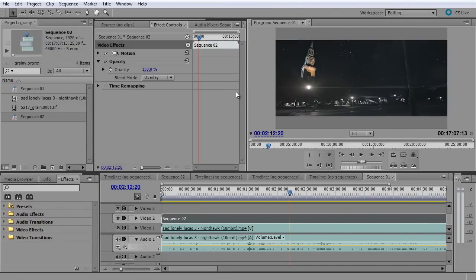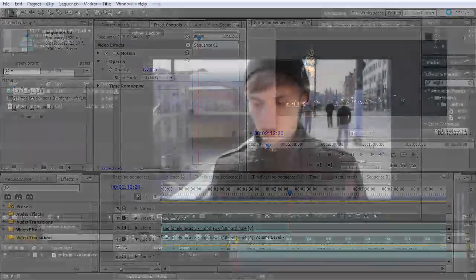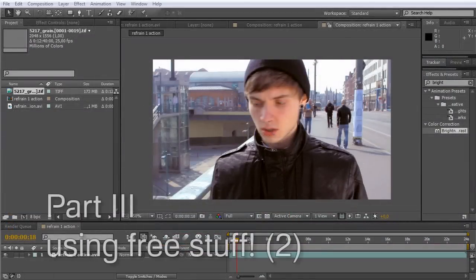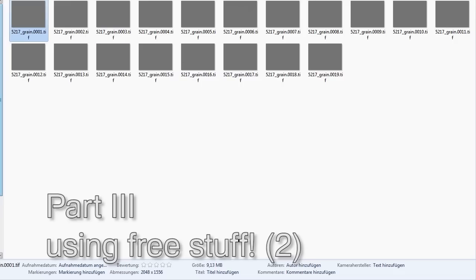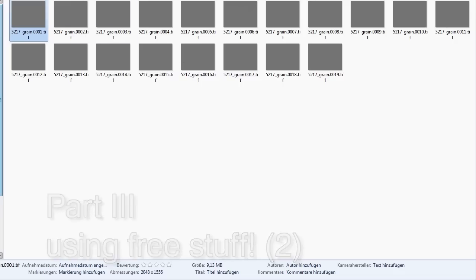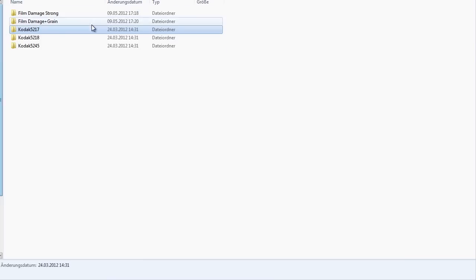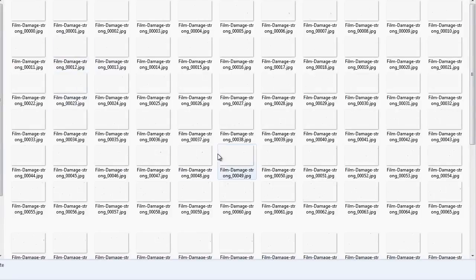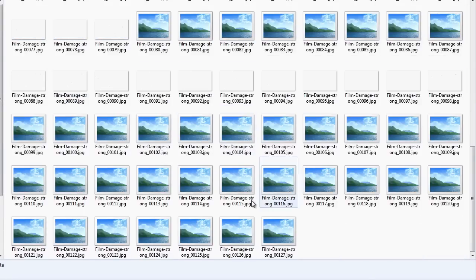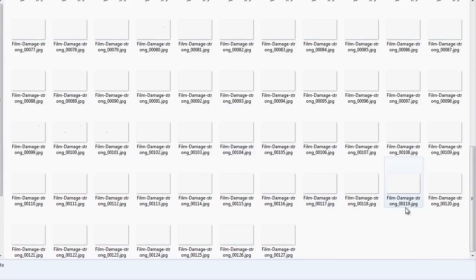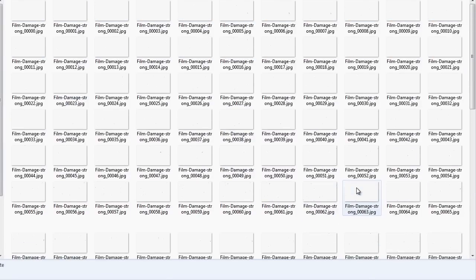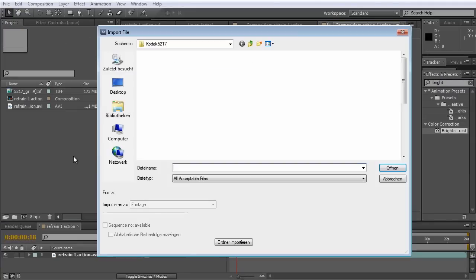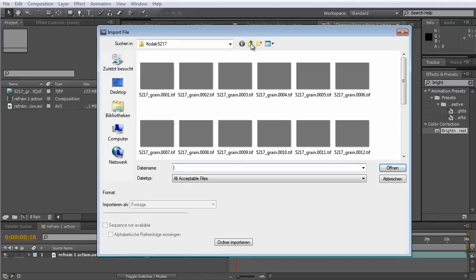Next we want to see some other solutions how we can add grain to our footage. Now the Foundry is not the only resource for nice grain images. I just found in some German forums, I didn't find it again, but I found once a nice little free package from a nice user who made a nice grain for us.